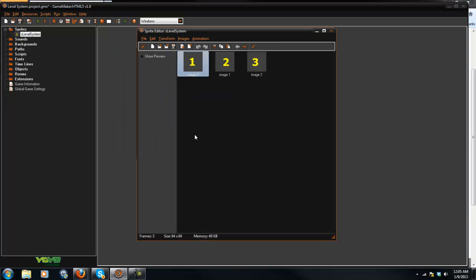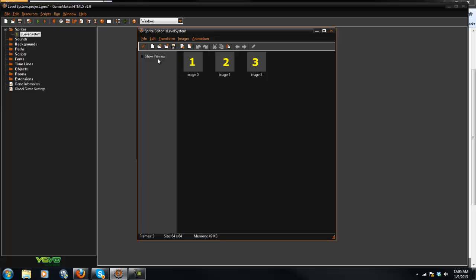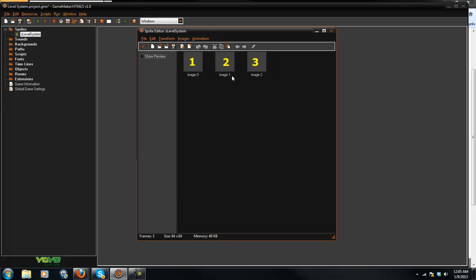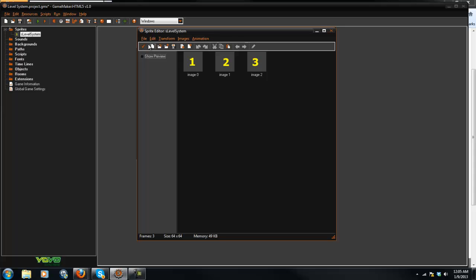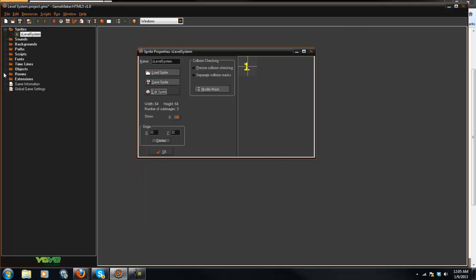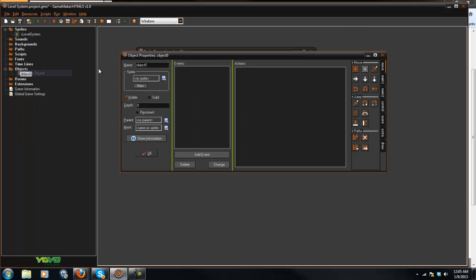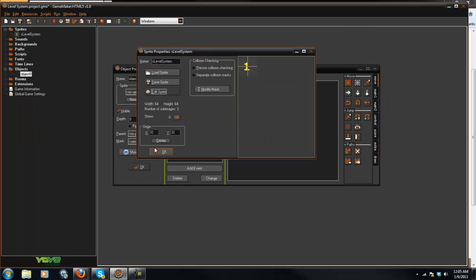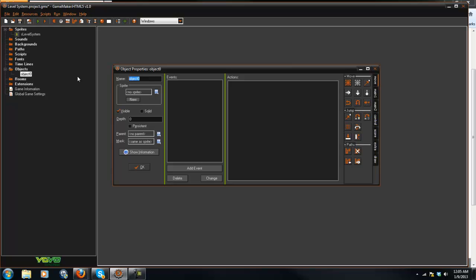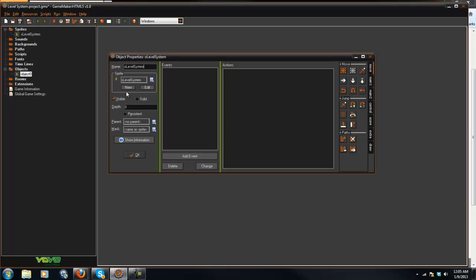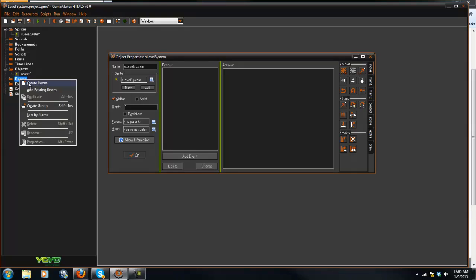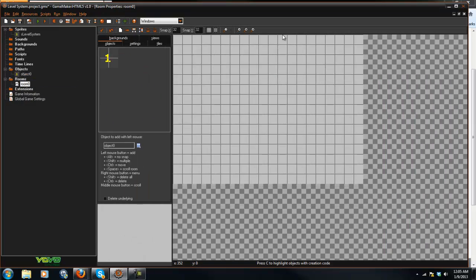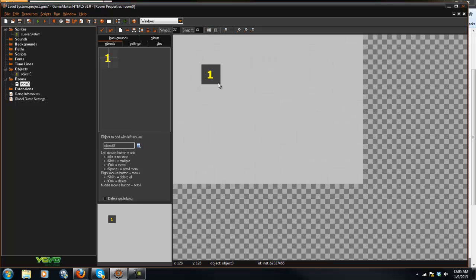So I went ahead and created a simple sprite with just 1, 2, and 3. This is what you click to go on to the next level. I'm going to create a new object here, call it O level system, make that the sprite there, and put it in my room. Since I have 3 image indexes I'm just going to do 1, 2, 3.